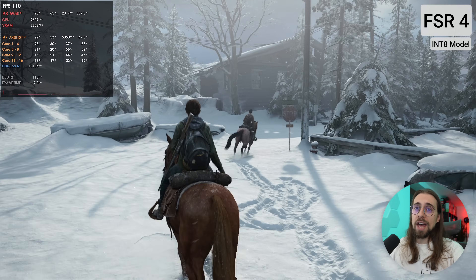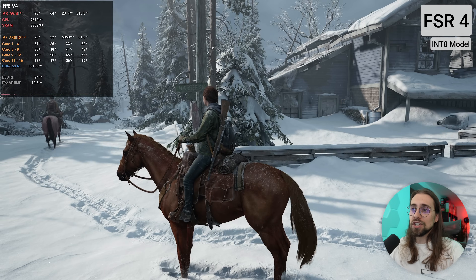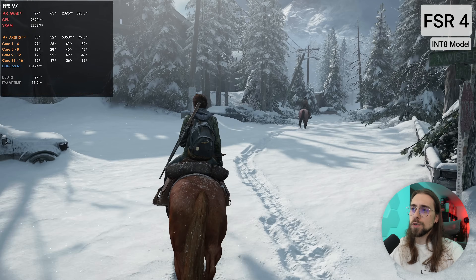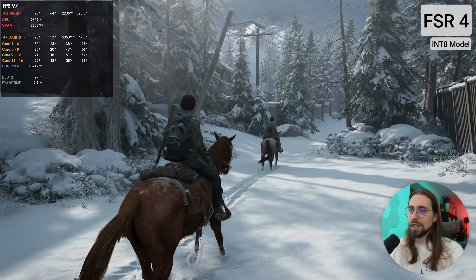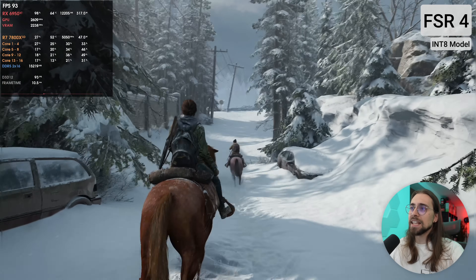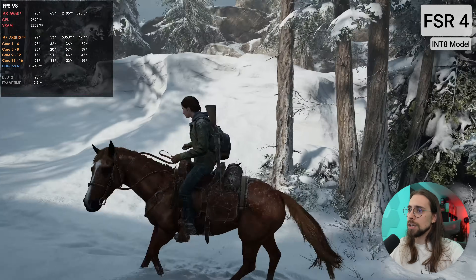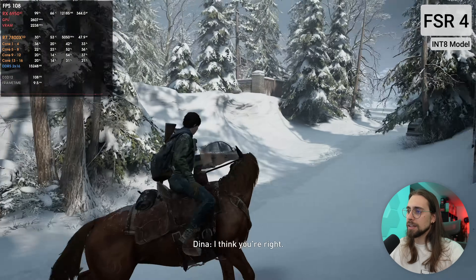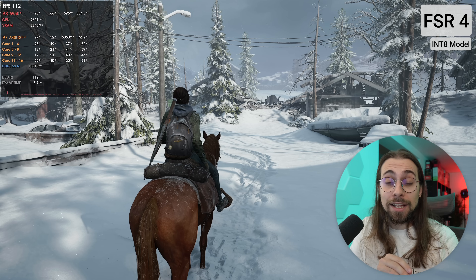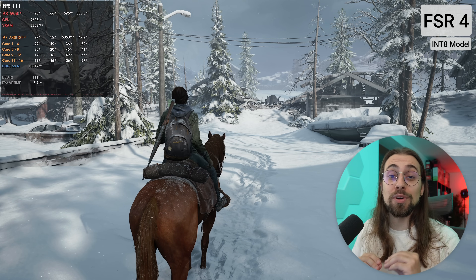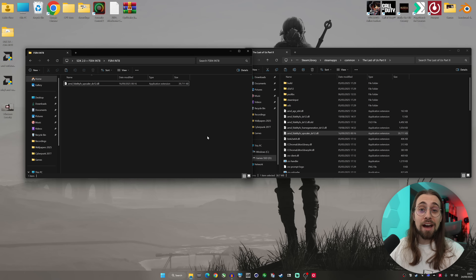If you hadn't done the three-DLL process with frame generation separated, enabling frame generation would simply not work and after a minute or two the game would crash. But with the three DLLs — upscaler and frame generation separated — it works perfectly fine. By the way, this is FSR 4.0.2 upscaler with FSR 3.1.5 frame generation, just so you know.